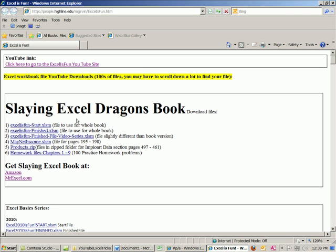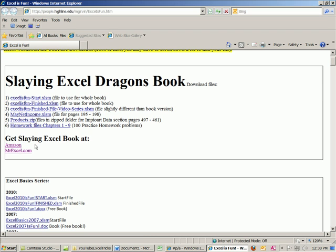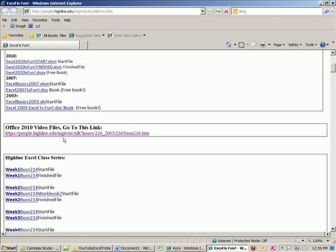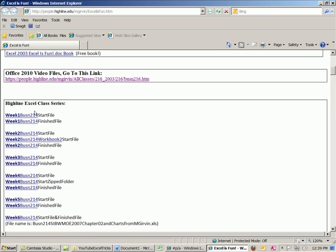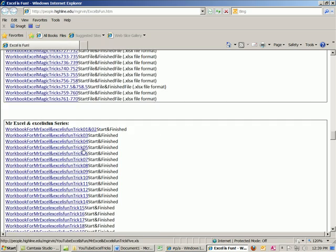This is actually the new book I just wrote, 'Slaying Excel Dragons,' available at Amazon. There's a bunch of amazing workbooks that go with this book, including 100 practice files, just like if you were taking a class. This book and the DVD simulate what I do in the classroom, and there are homework problems too. Down here is the Excel basic series — so if you want to watch any of those videos, you download the workbooks. There's also the office series, the Highline Excel class series, and the Excel magic tricks series.